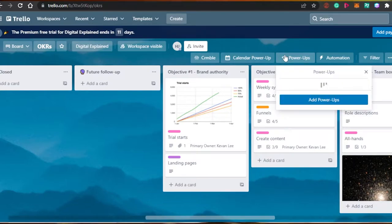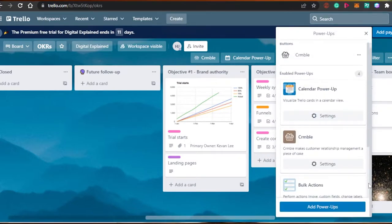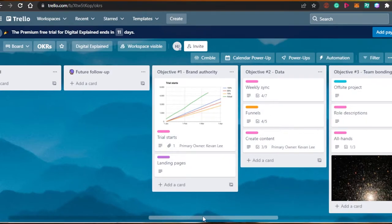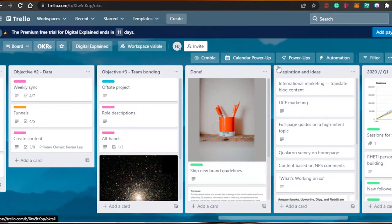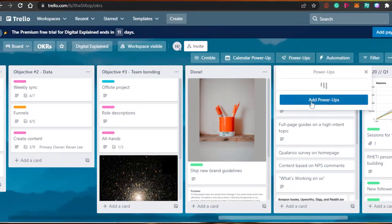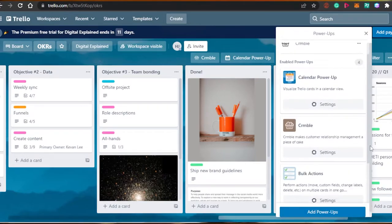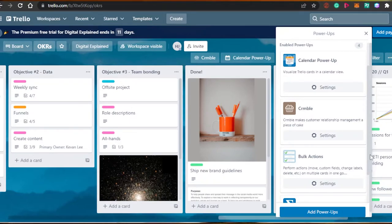The second power-up is Bulk Action. With Bulk Action, you can perform multiple actions at the same time across different tasks and lists. Instead of editing every task individually — which becomes really hectic — you can perform one action on all different lists at once. You can add custom fields, change labels, or delete tasks on multiple tasks in just one go. This is definitely a power-up you should have on Trello.